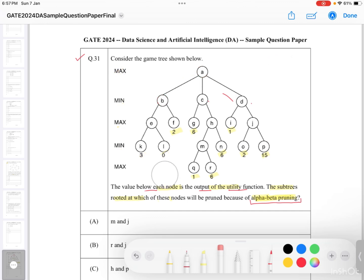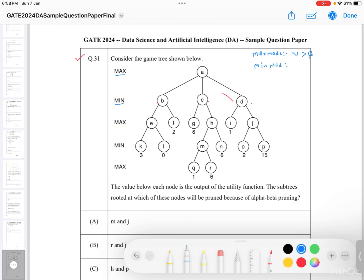The condition for pruning: if you are at a max node with utility value V, and this value is greater than beta, then you prune the subtree. If you are at a min node with utility value V, and V is less than alpha, then you also prune the subtree.